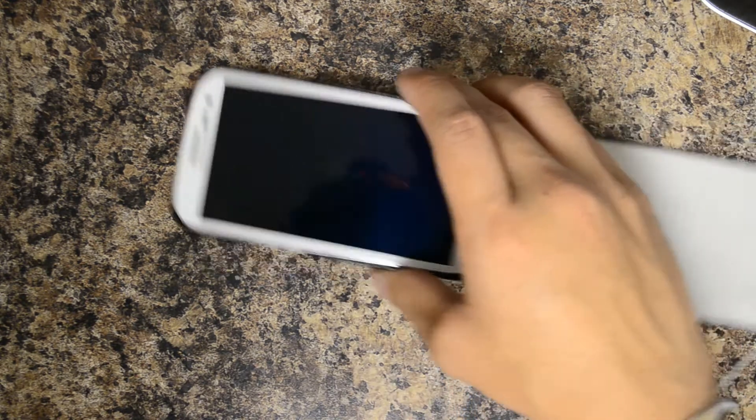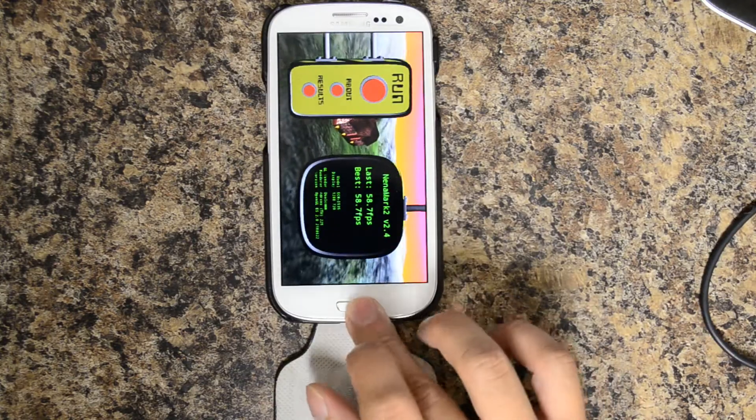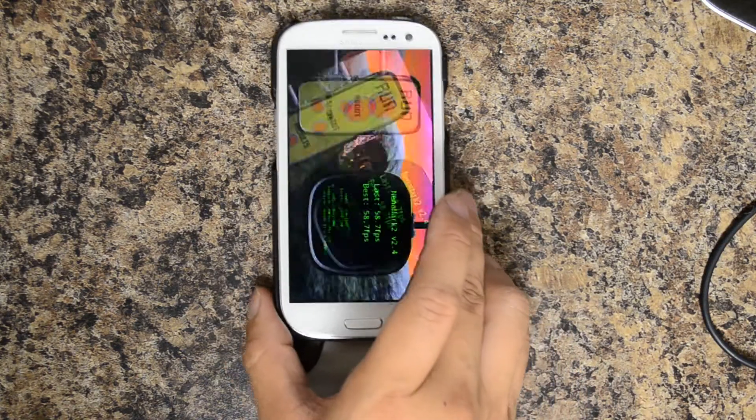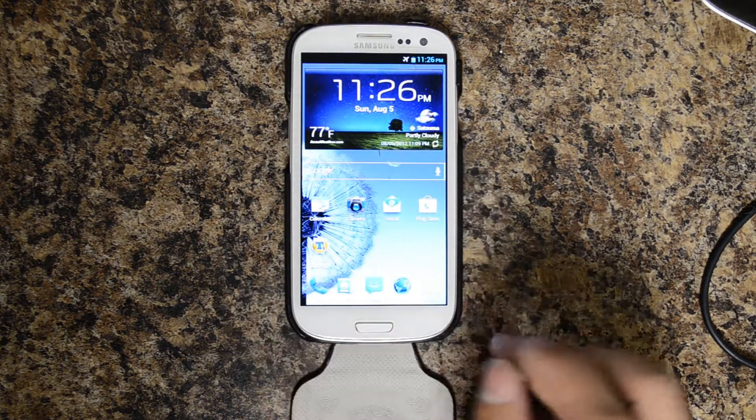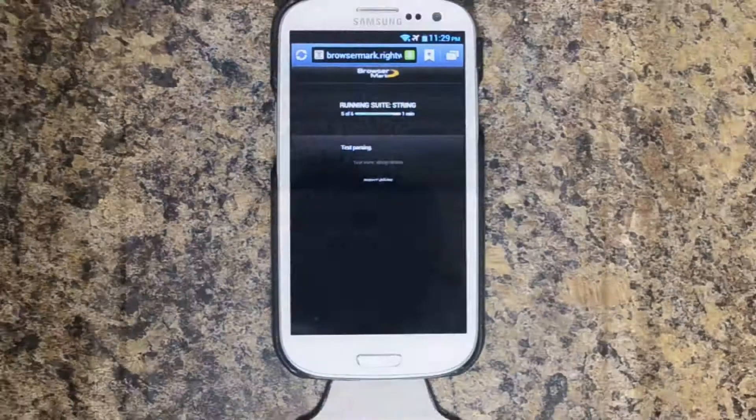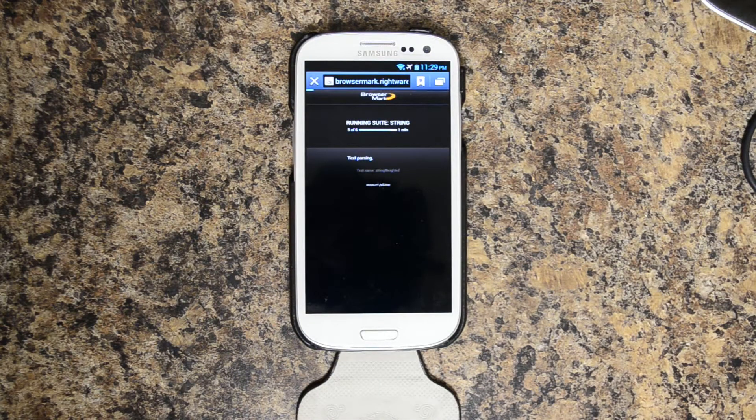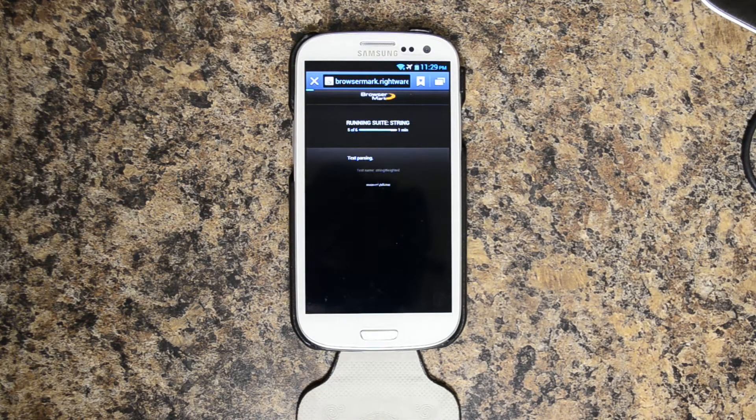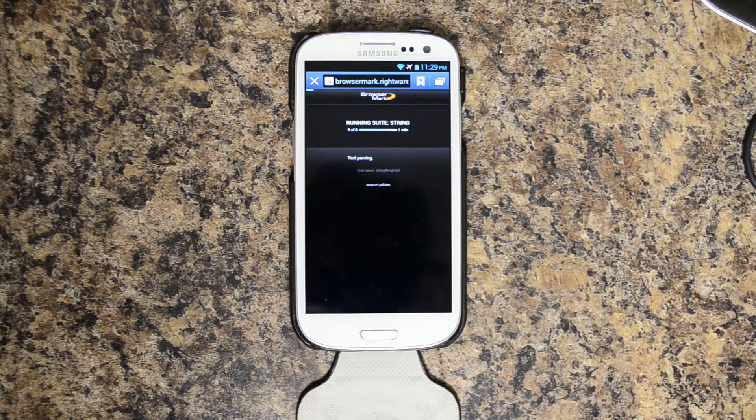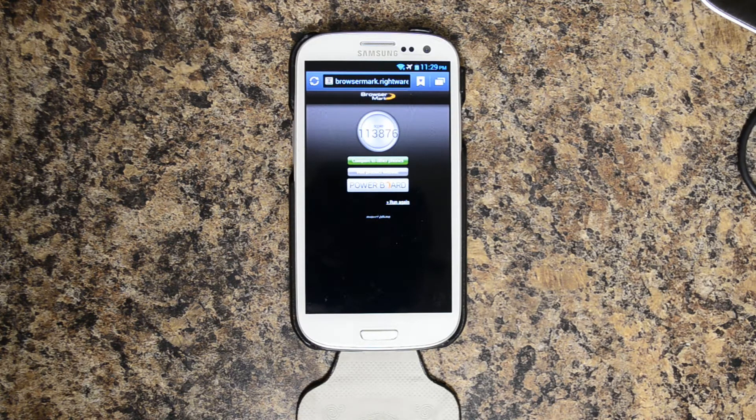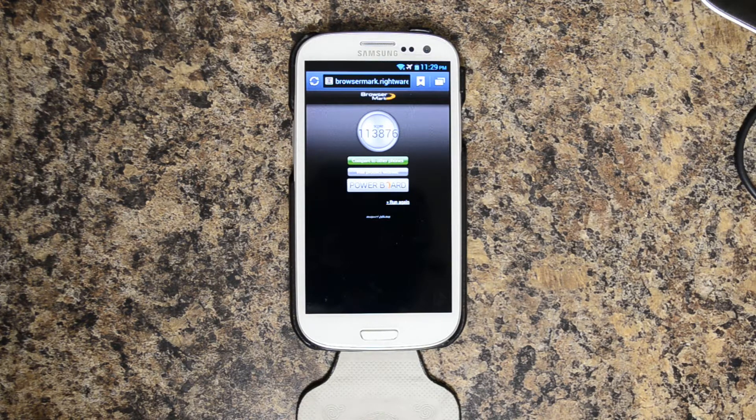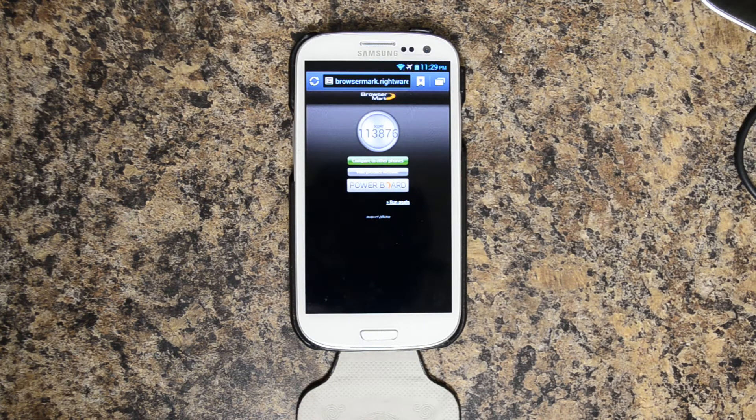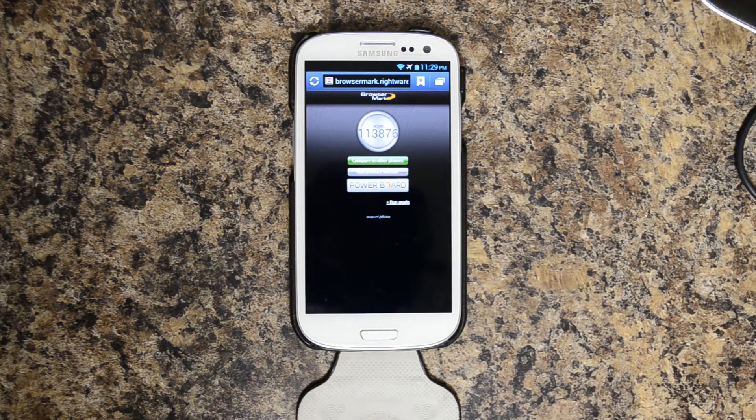The last thing we're going to do is run Browsermark. All right, that yielded a test of 113,876.